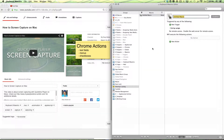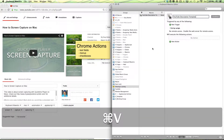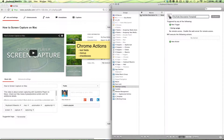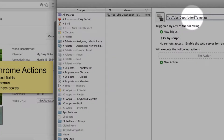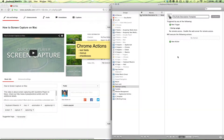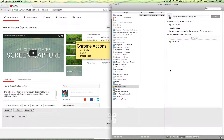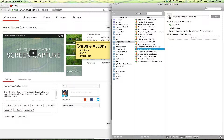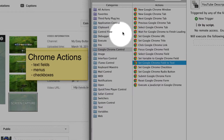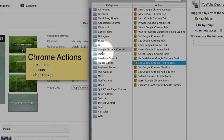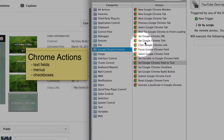Command-N to make a new macro and title it if you like. I'll be calling it the YouTube description template, and open up our Actions. Since all of our Actions are in the category Google Chrome Control, we can just go there.